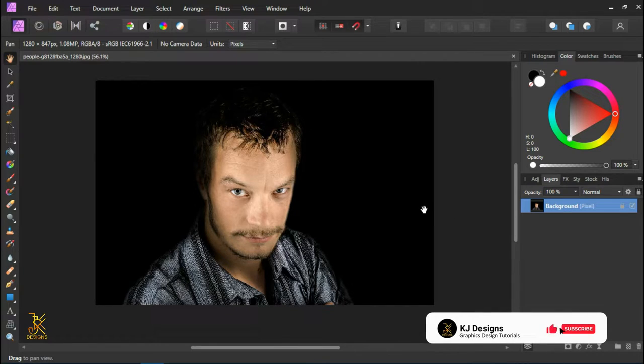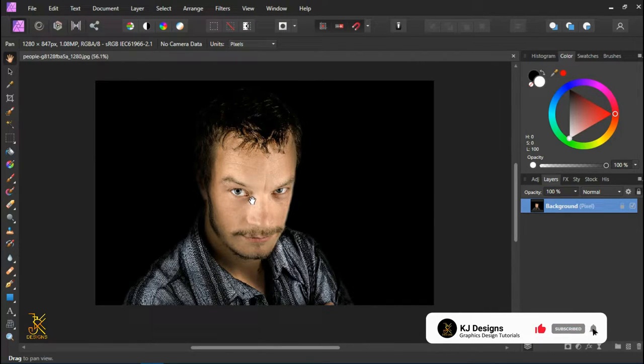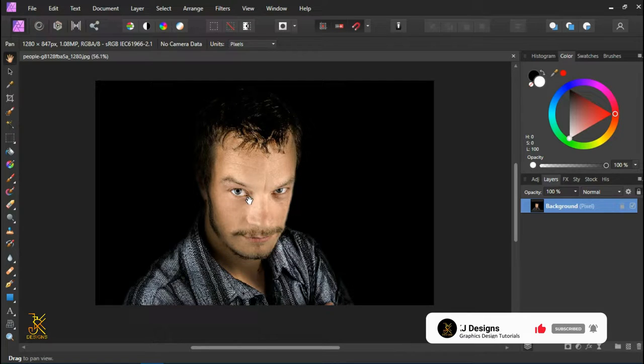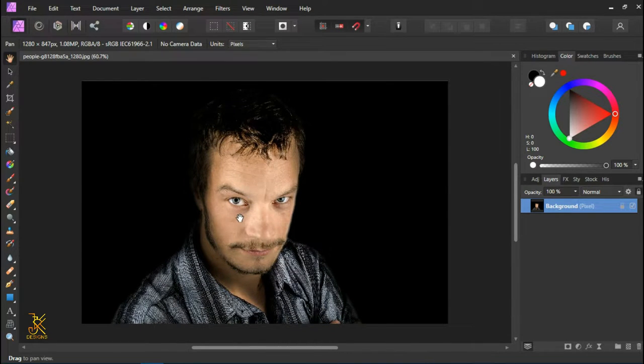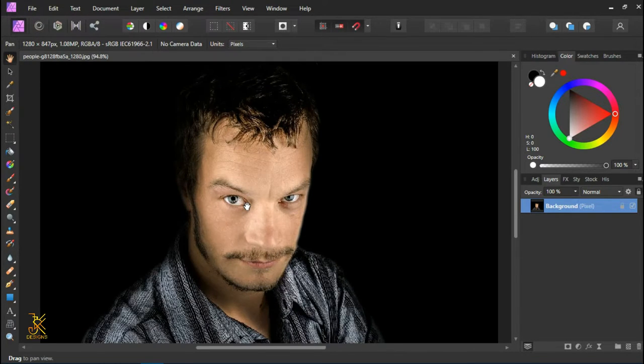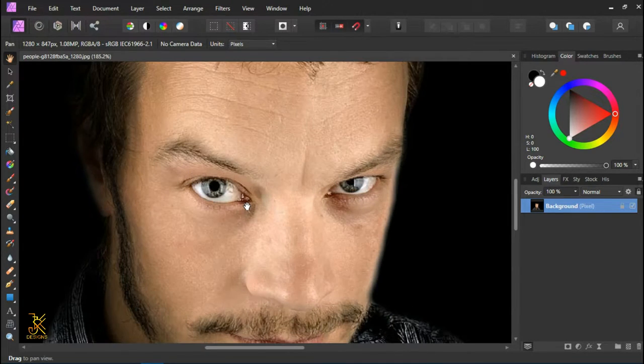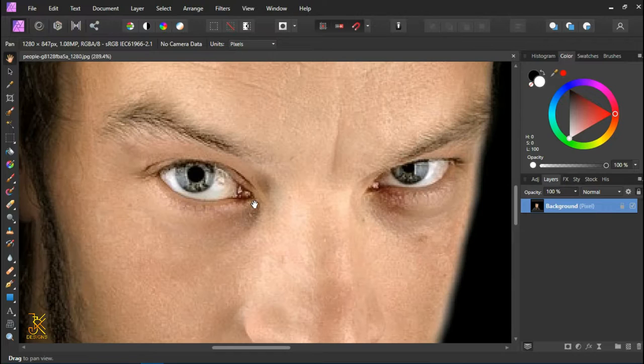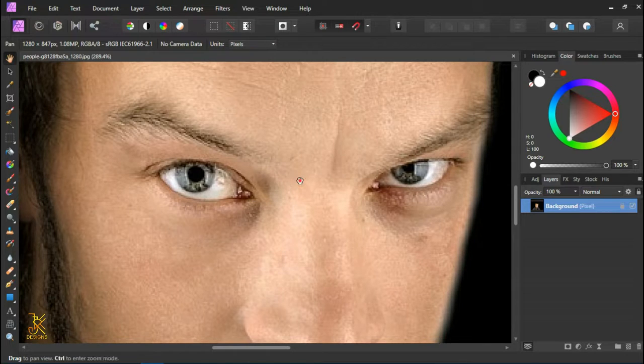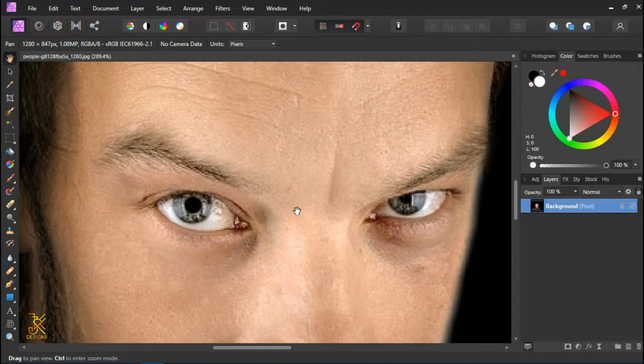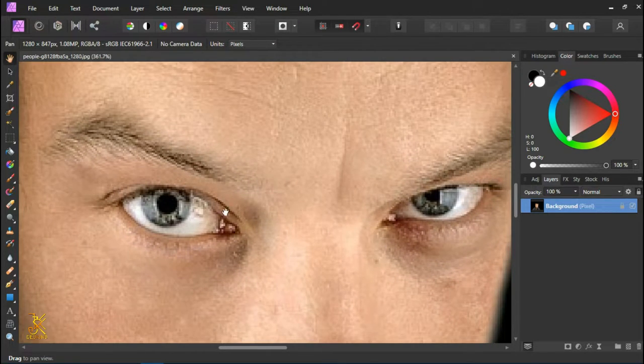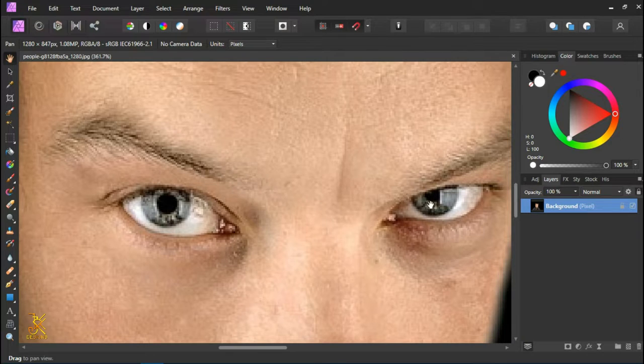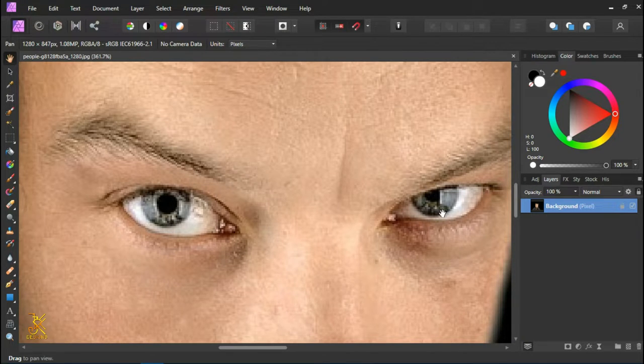Before we start off with increasing the resolution, let me first zoom in a little bit so that you can see how this picture is pixelated. Now you can see that the eyes are pixelated and do not have a clear resolution.